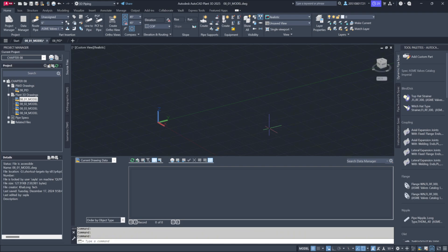To bridge this gap, Plant 3D offers a linking mechanism. This link allows us to reference the P&ID database while working on the 3D layout. It eliminates the need to manually re-enter line numbers and component details, ensuring consistency and reducing errors.